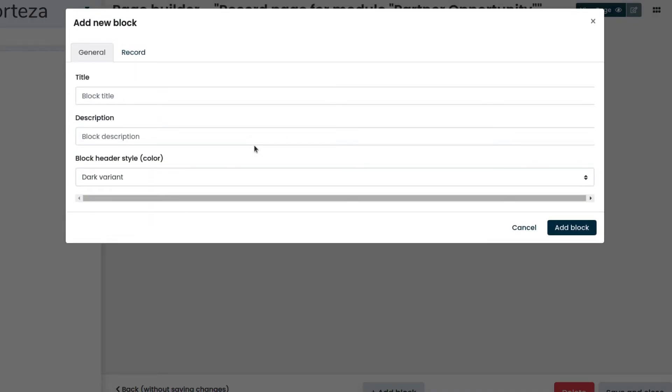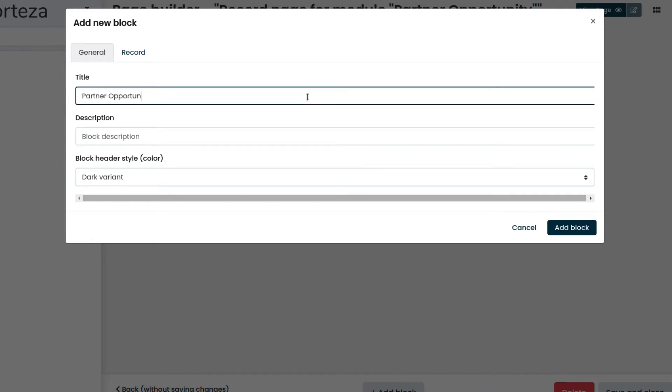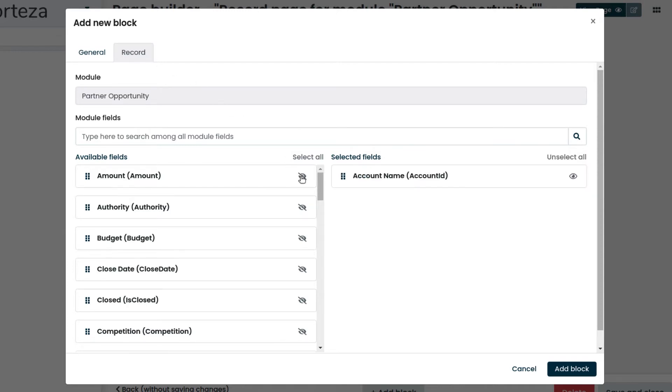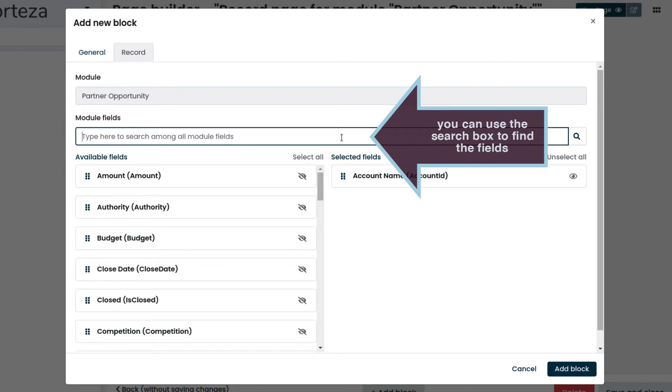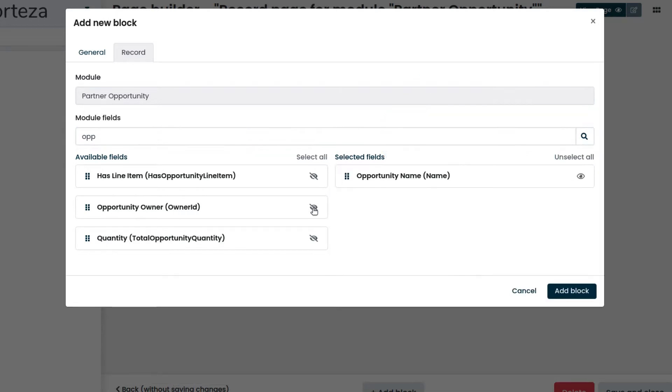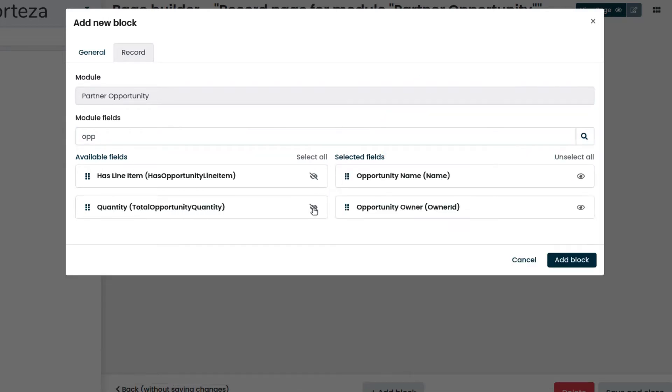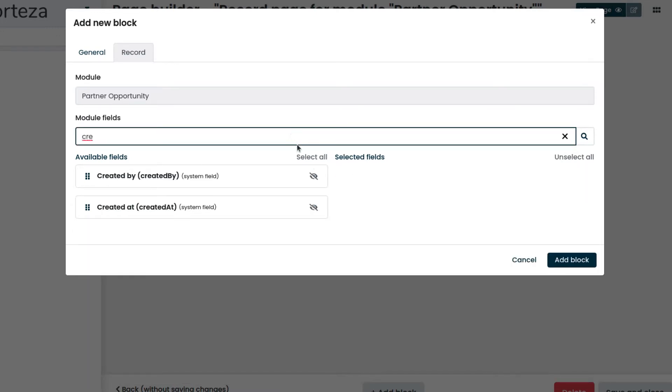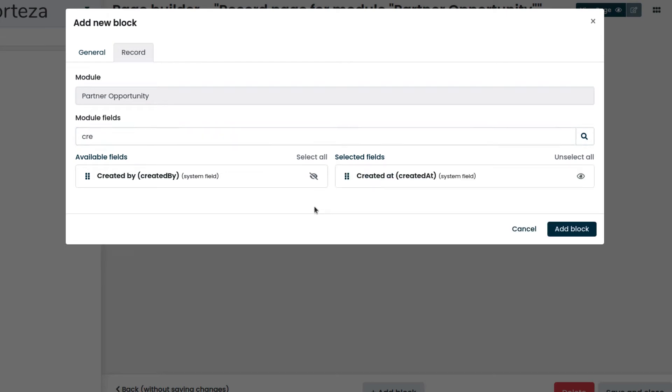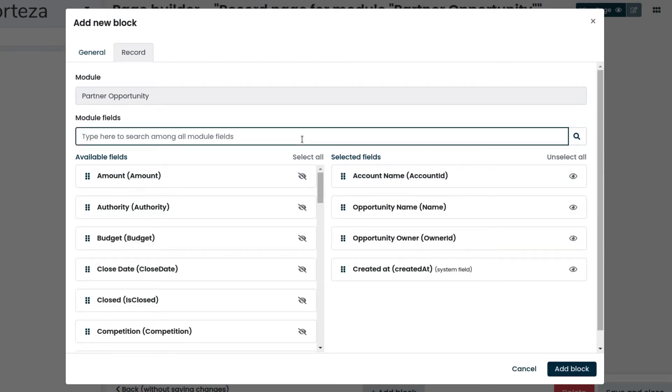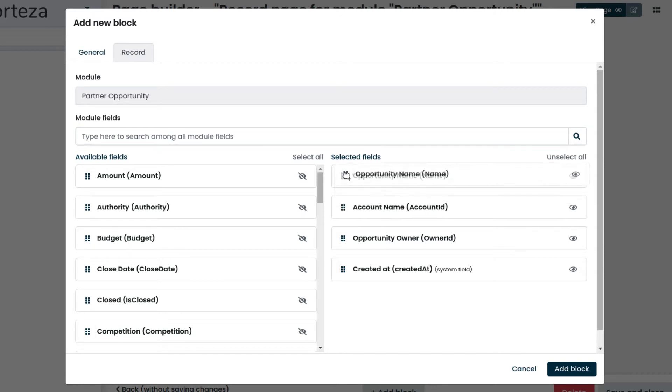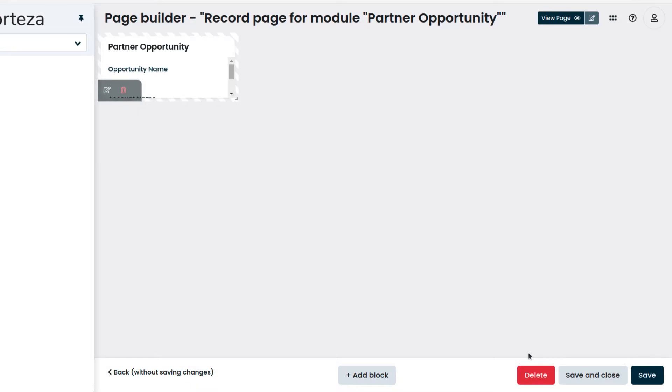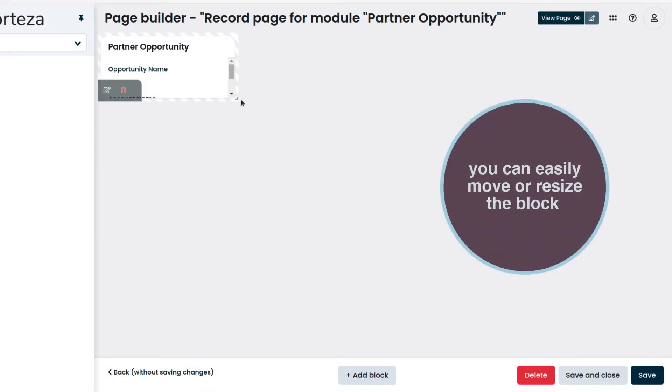As the title we type Partner Opportunity. We click on the Record tab and select the columns that will be shown. Then we rearrange the fields in a more expressive way. We add the block and we can resize it as needed.